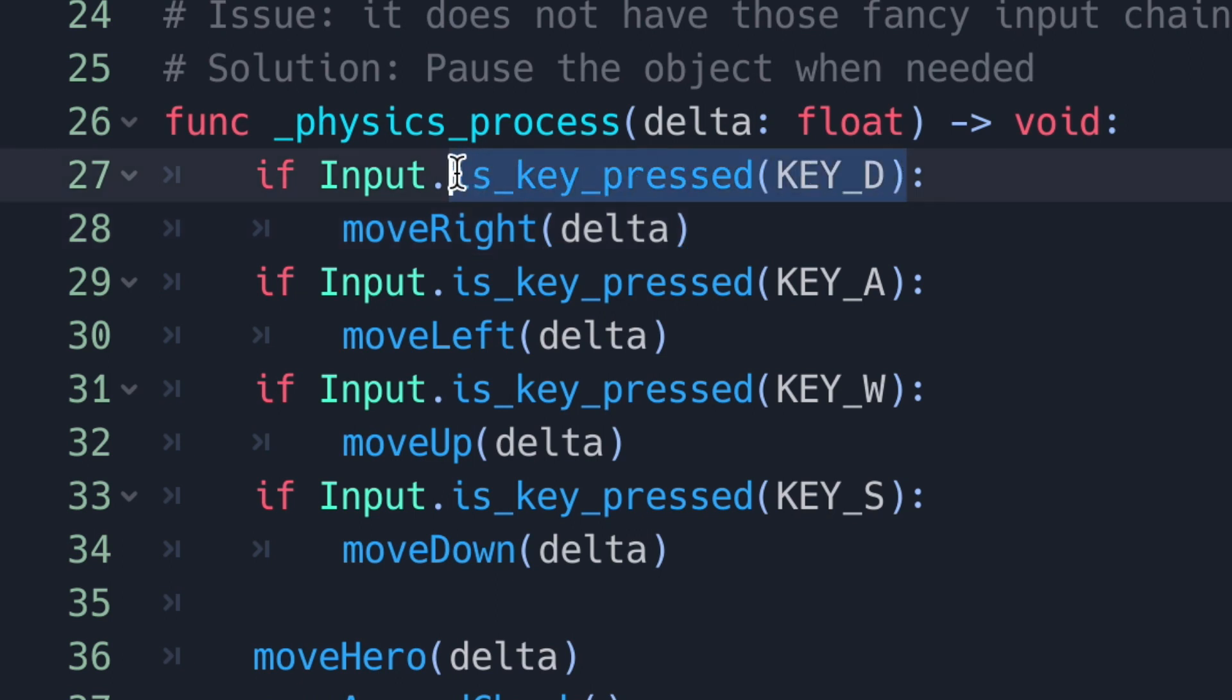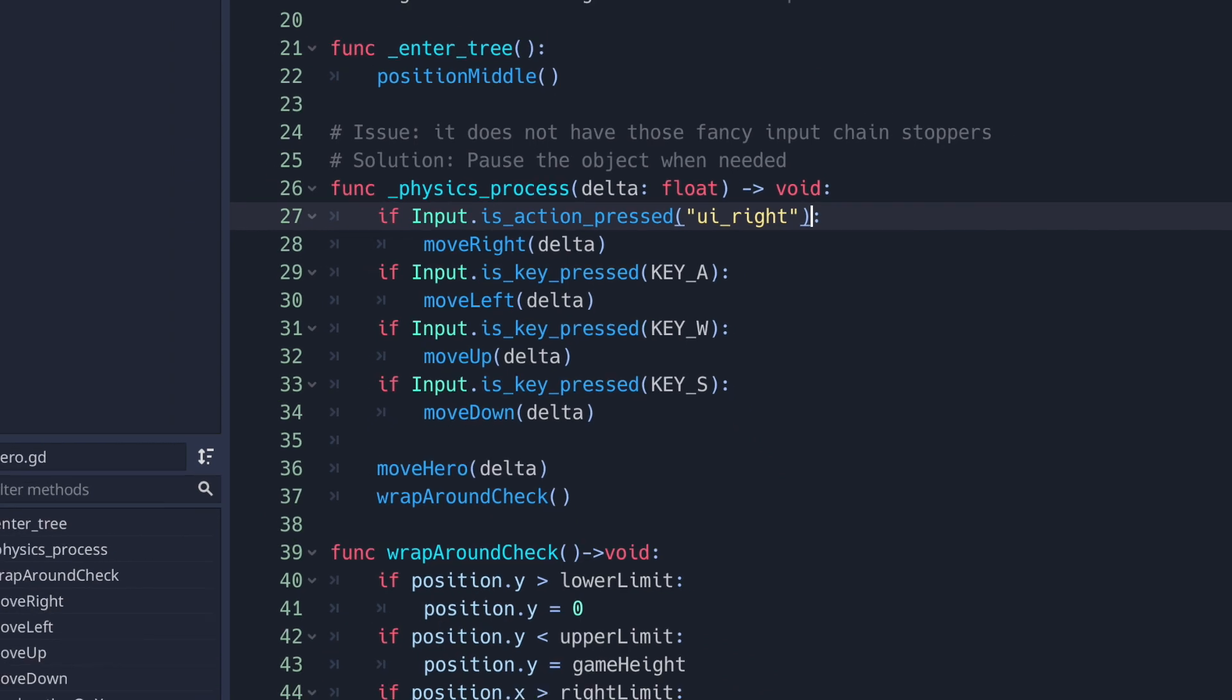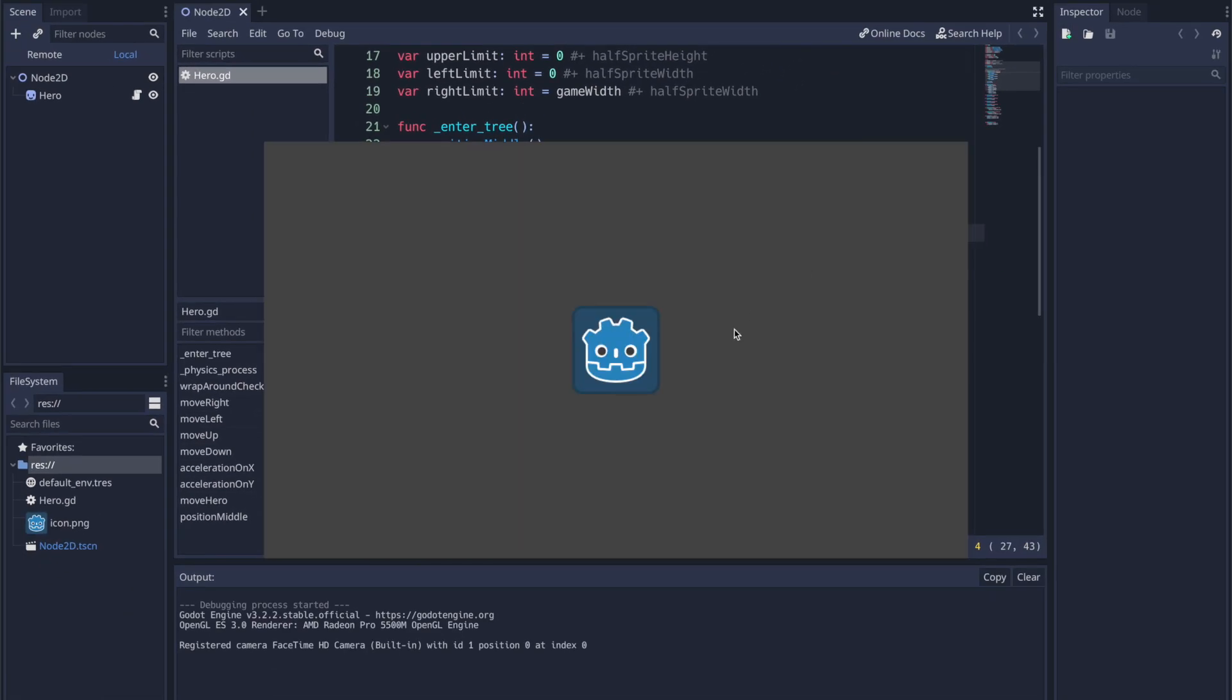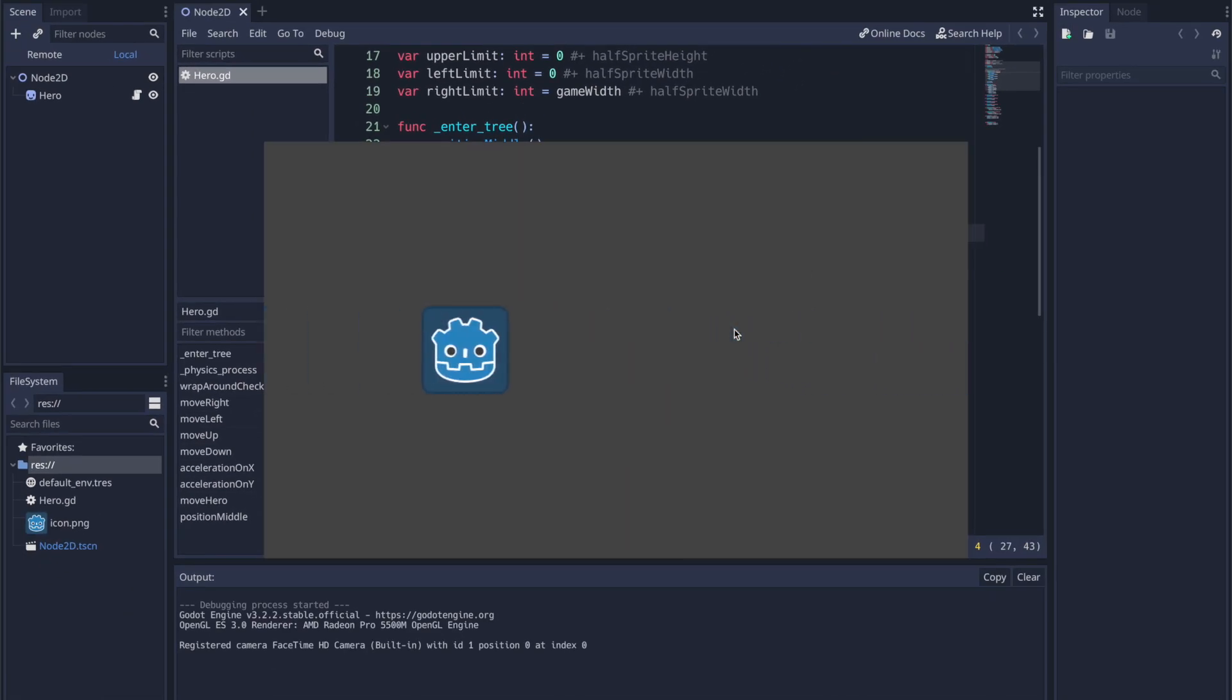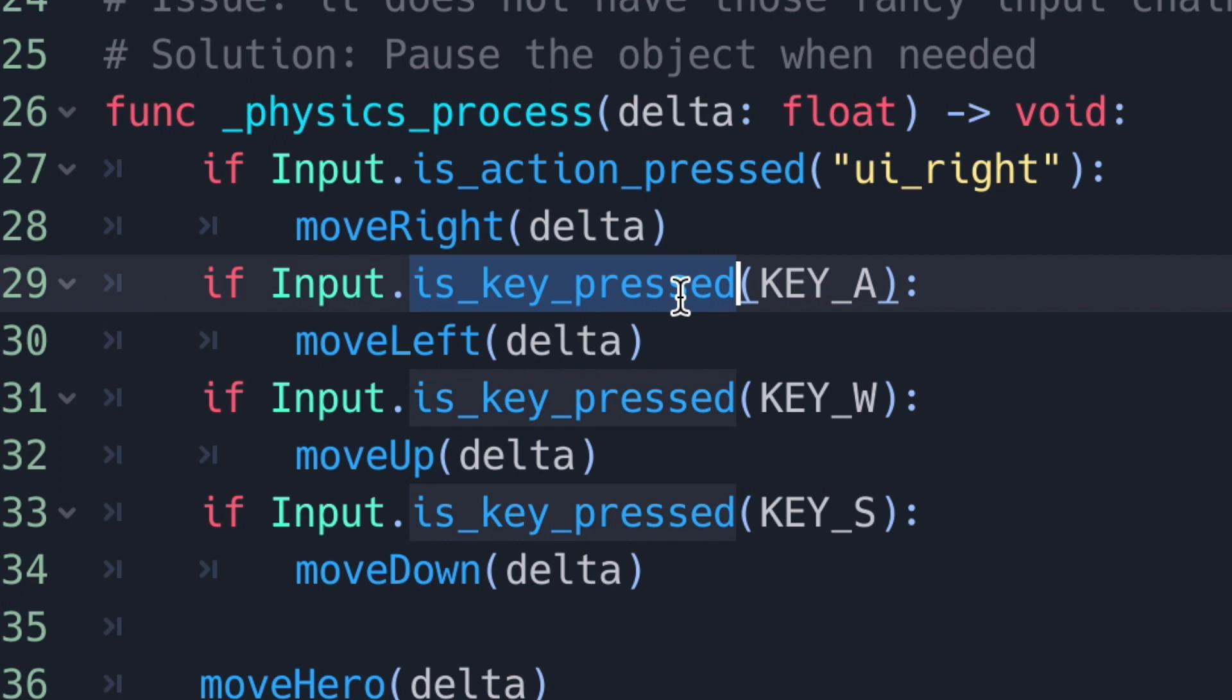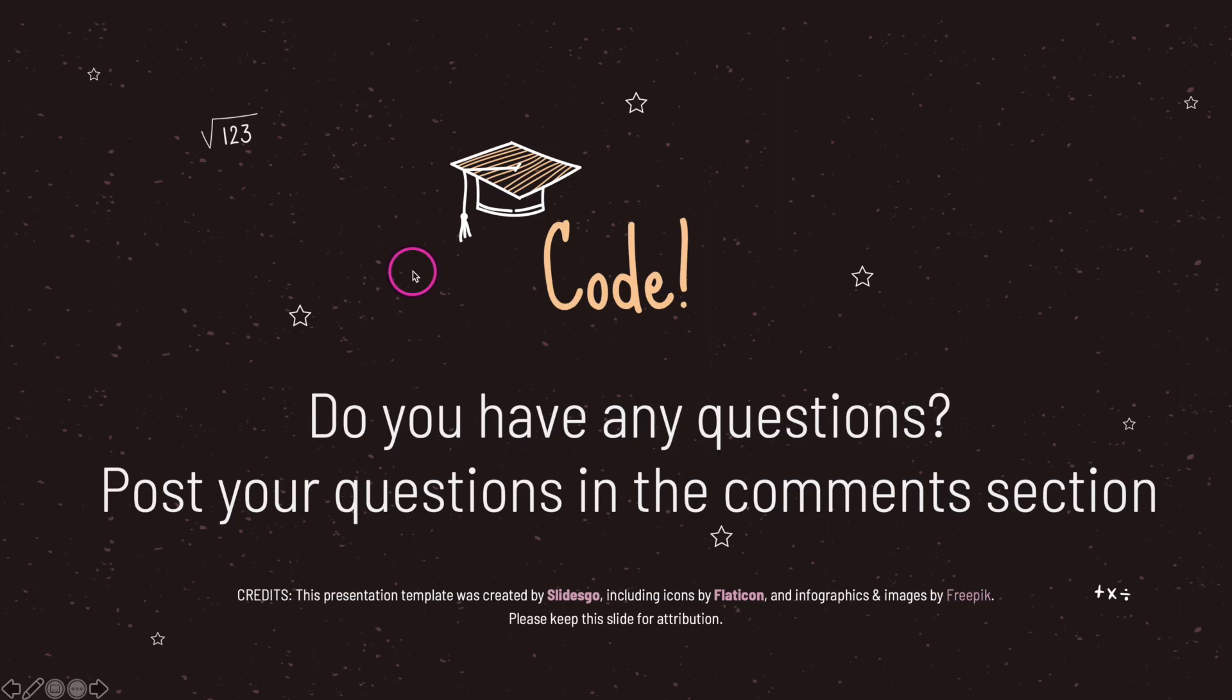And so all you really have to do is just go ahead and change that value, and now when we run the game, in this case moving to the right, I'm using the right arrow key press and that's basically it. You have the ability to use either a scan code using the is key pressed method, or you have the ability to use input mappings through the is action pressed method.